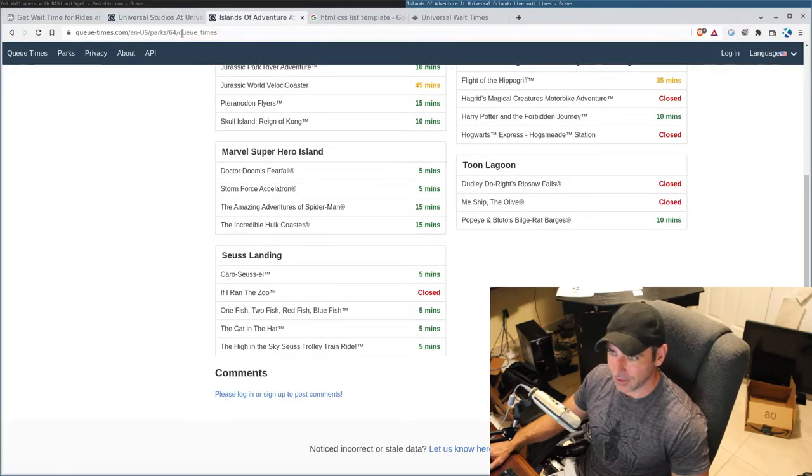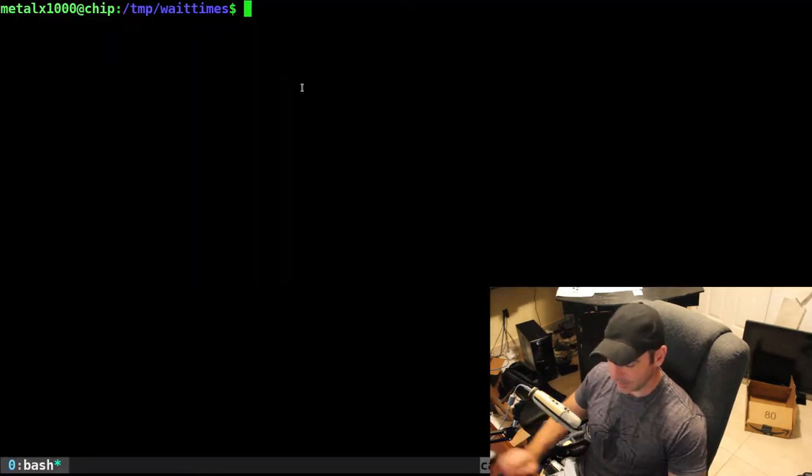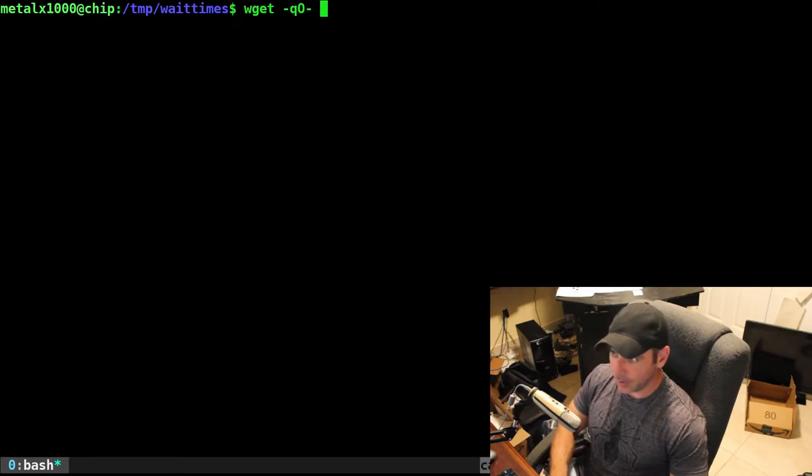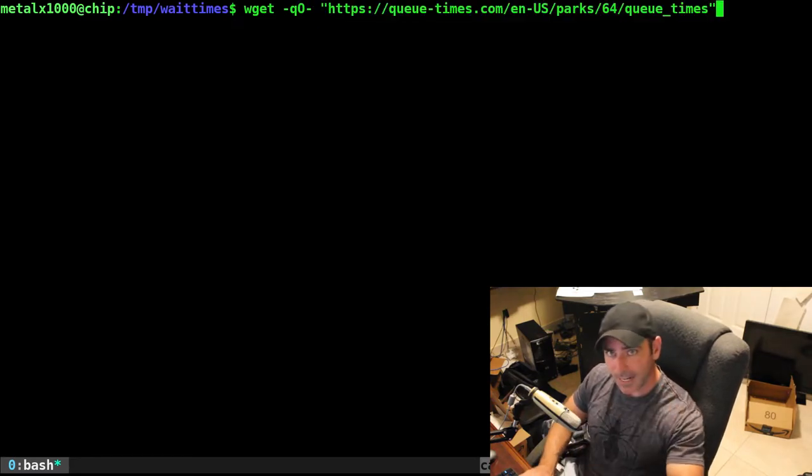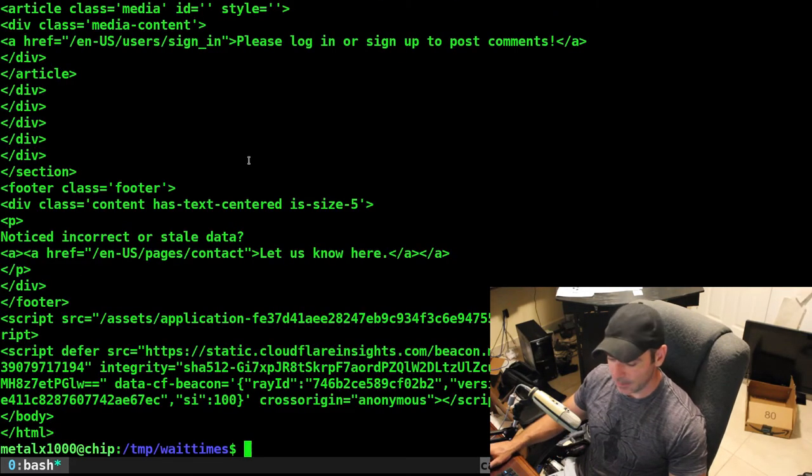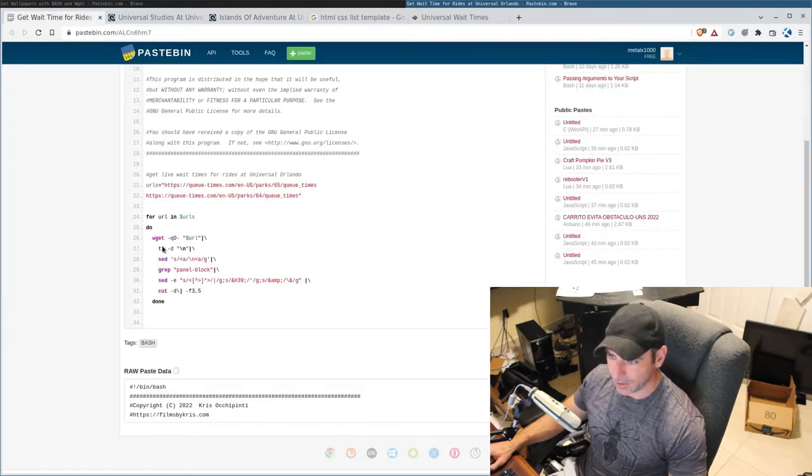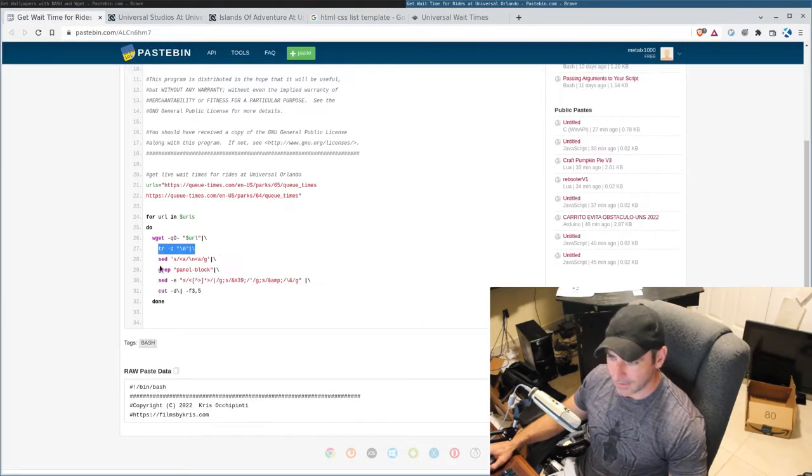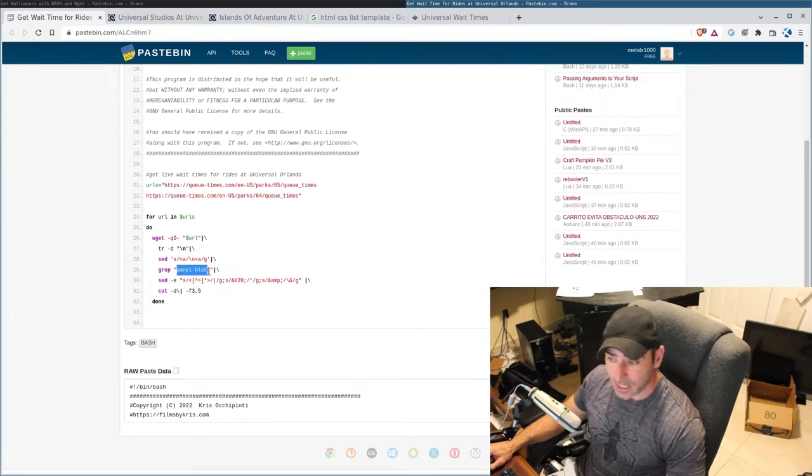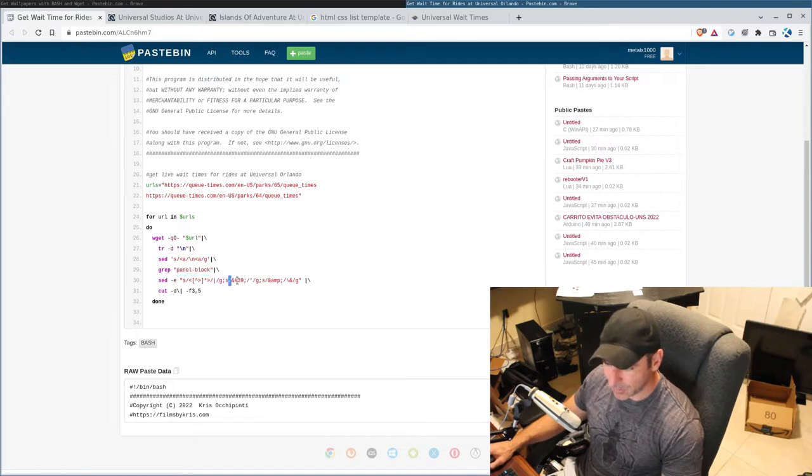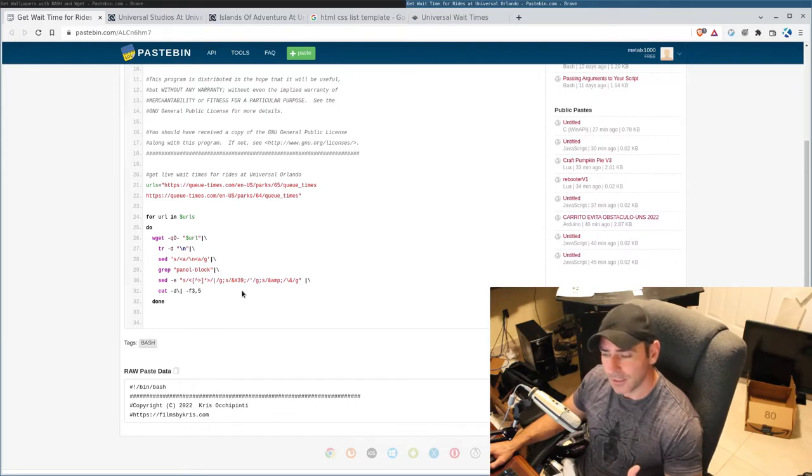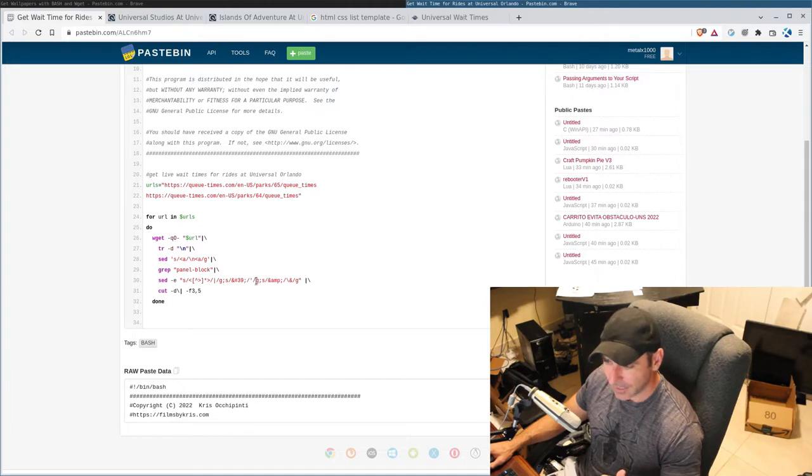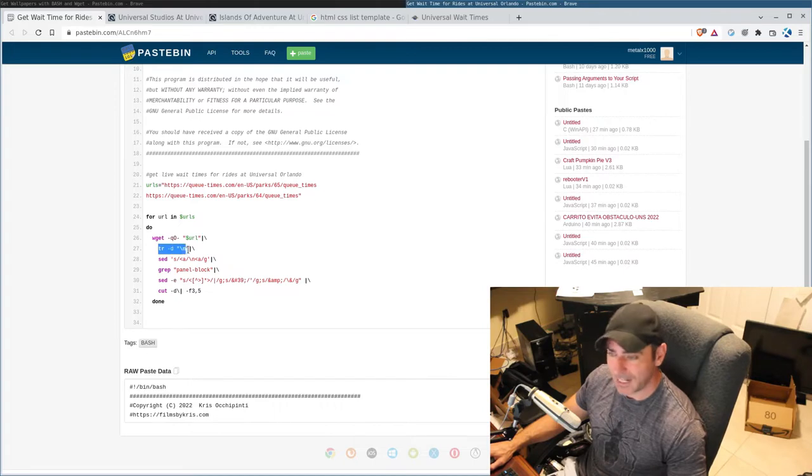I'm going to grab the Islands of Adventure here. And just as an example, I'm going to do a one-liner here. I'm going to say wget -q capital O dash. We're just going to dump the HTML out to the page here, out to our terminal. So, I'm going to run that, and there we go. Now, I can look through that and figure out what I need, but I've already done this. So, what I did here was I removed all new lines, and then I added new lines at the hyperlinks.